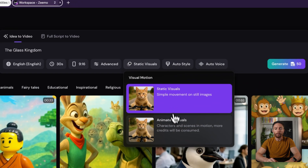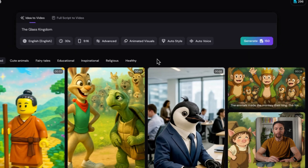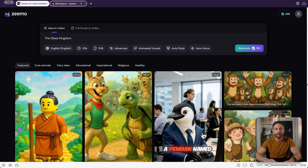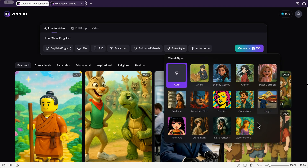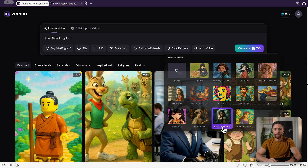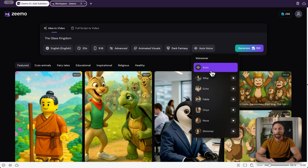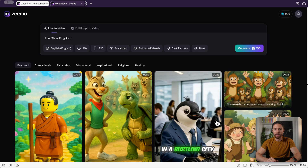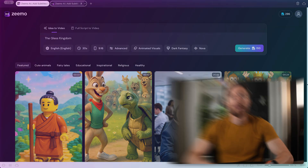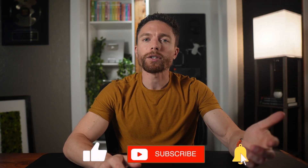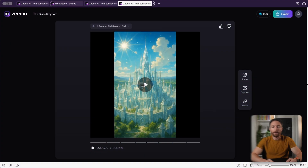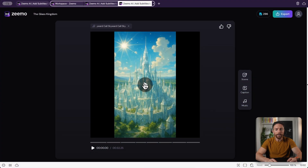Under Visual Motion I'm going to change this to Animated Visuals so it really looks like a moving video instead of just stills. Under Style I'm going to choose Dark Fantasy, and under Voice I'm going to choose Nova, which is a voice I like. Once all the settings are the way I want, I'll click Generate. While we're waiting — if you're finding this interesting, hit that thumbs up and subscribe. I'm always testing new AI tools so you don't want to miss future updates.